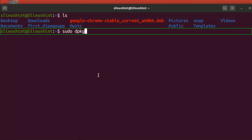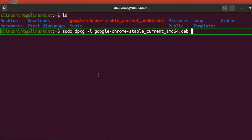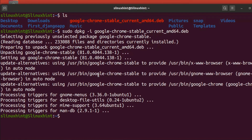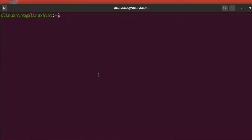Now install Chrome using the dpkg command: sudo dpkg -i google-chrome-stable_current_amd64.deb. Hit Enter and it will install the stable version of Chrome. Google Chrome has been successfully installed — first downloaded using wget and then installed using dpkg.